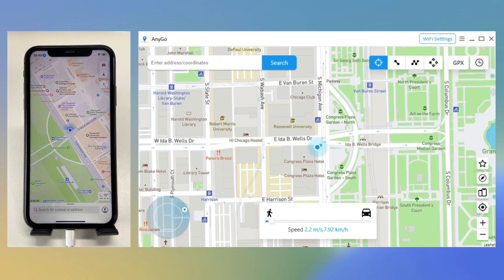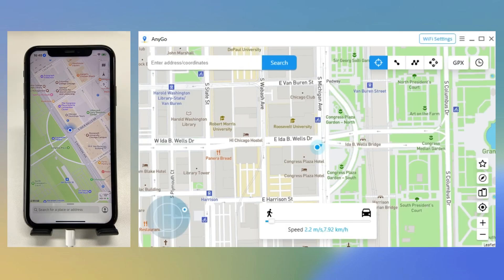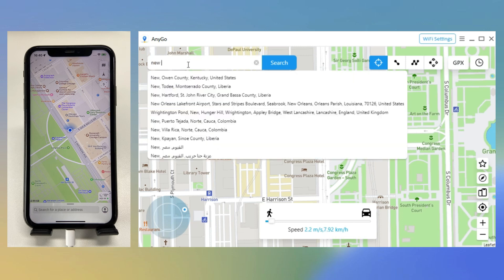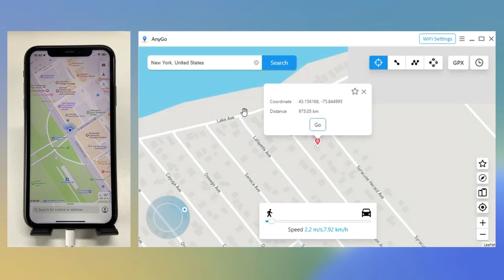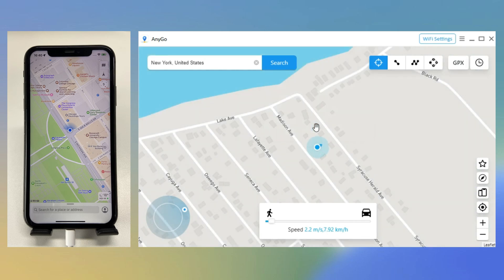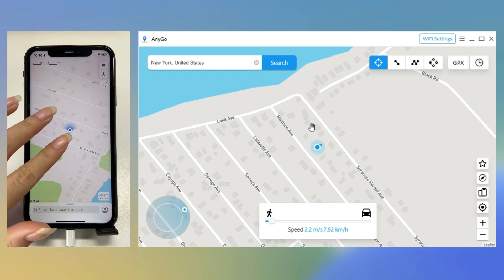First, change GPS location with Teleport Mode. On your device, click on Teleport Mode and enter the location you'd like to teleport to. Click Go to teleport — now you're in a new place.